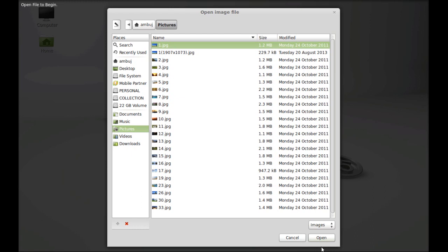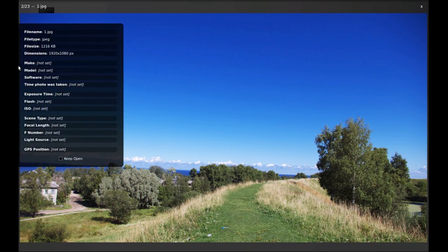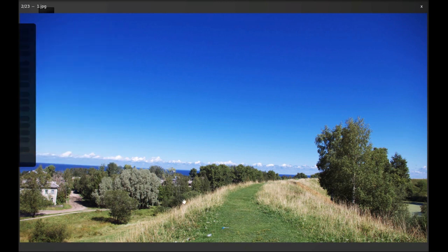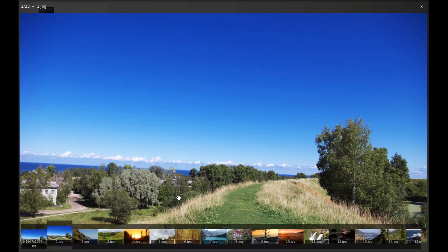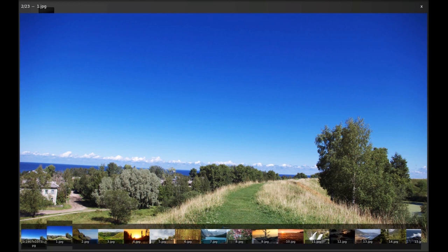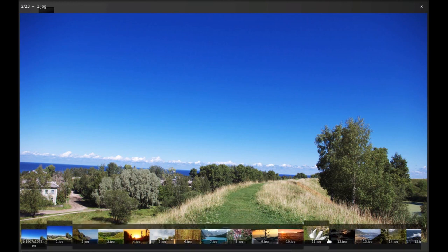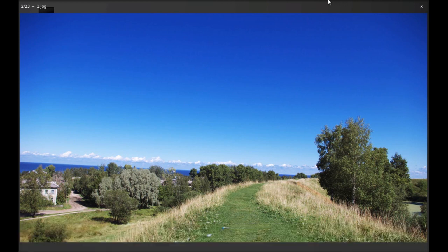Let me open this. Here you can see a very good image viewer. On the left side you can see the image detail, and on the bottom you can see all thumbnails of the images.